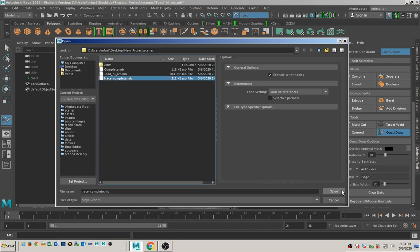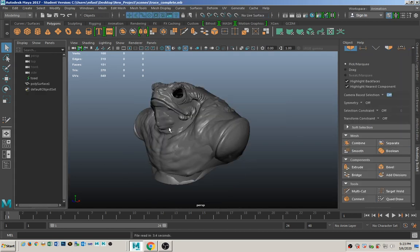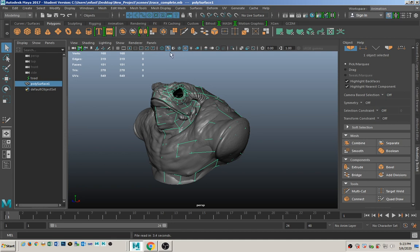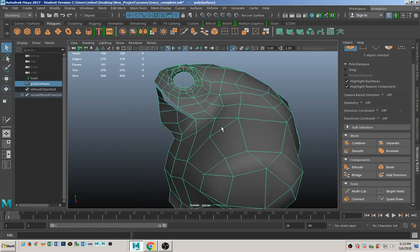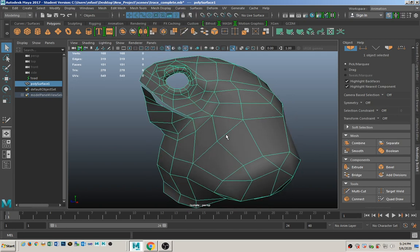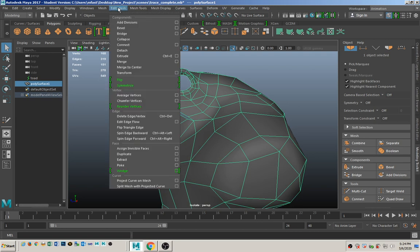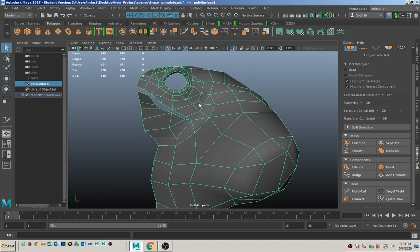Trace complete. Here's one that I did earlier this morning. When you're done creating your model it's going to be all hard edges, so make sure that you set the edges to soft before you go to do the next steps.